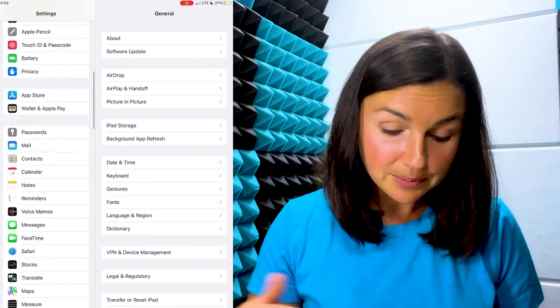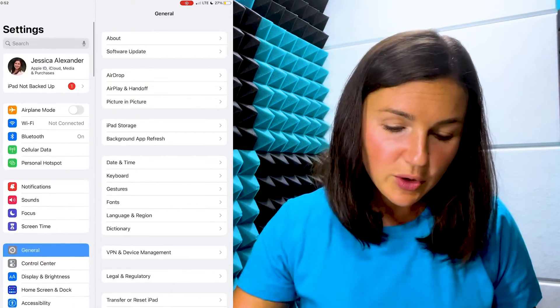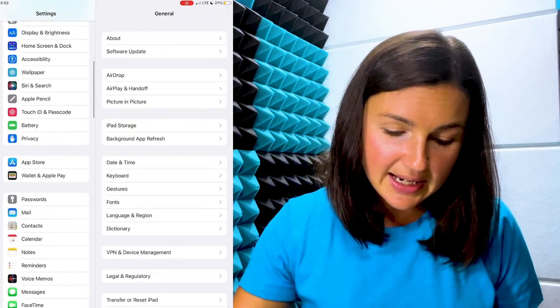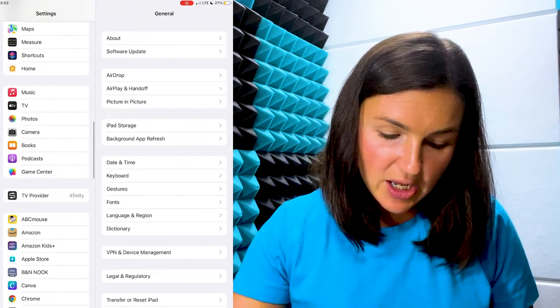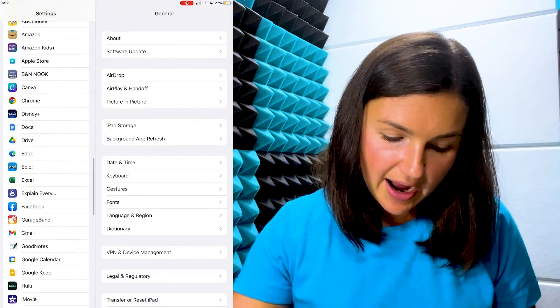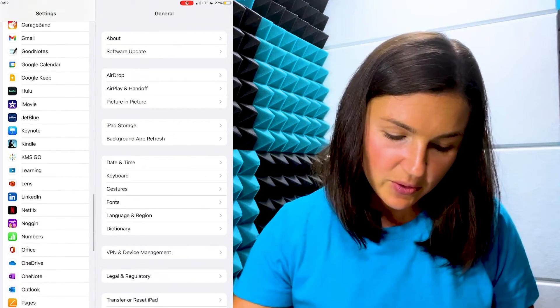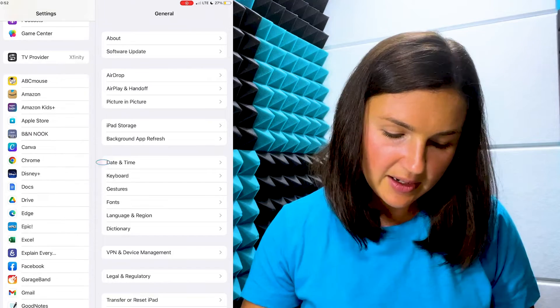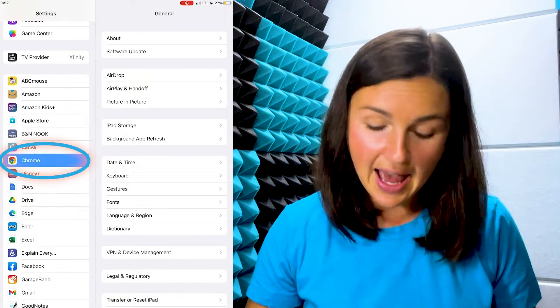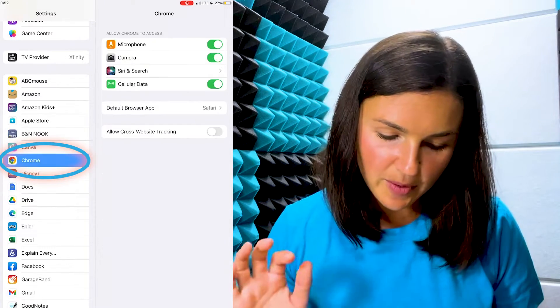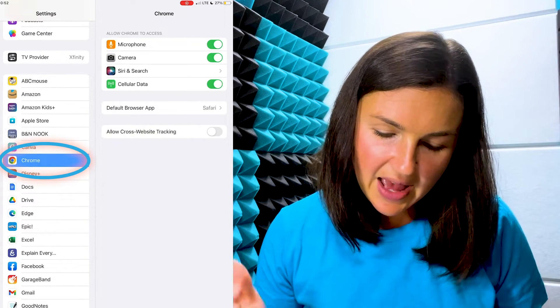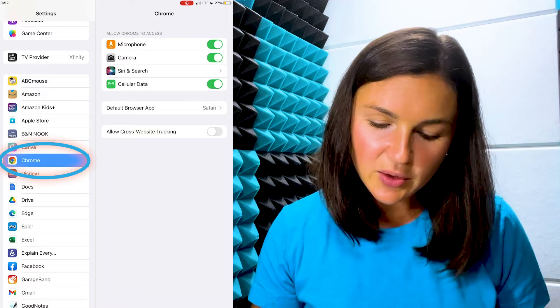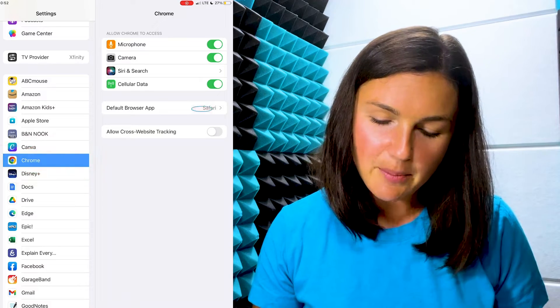Within Settings, I'm going to scroll down to find Google Chrome. Here I have Google Chrome—I'm going to select it, and you'll notice there's a button that says Default Browser App.